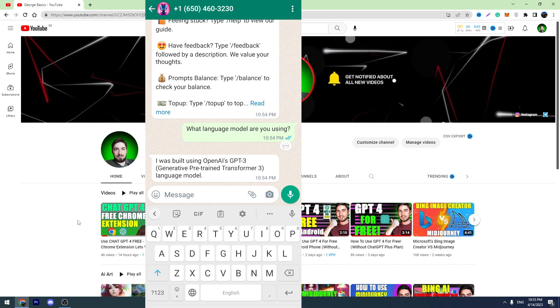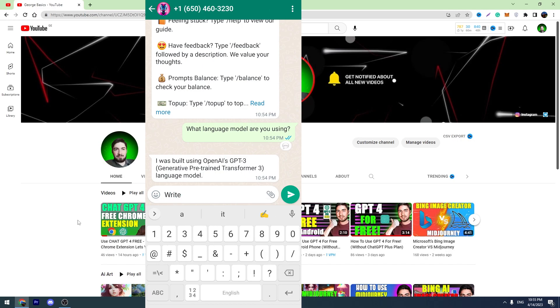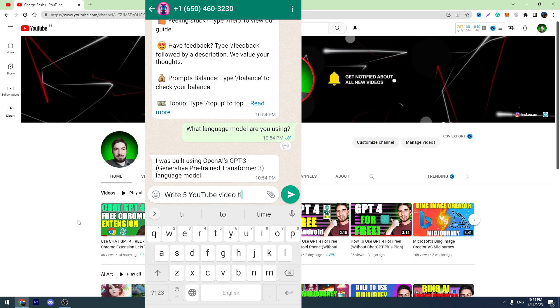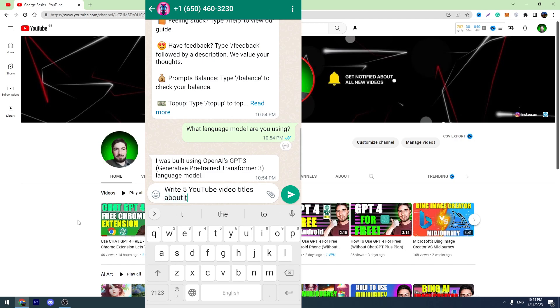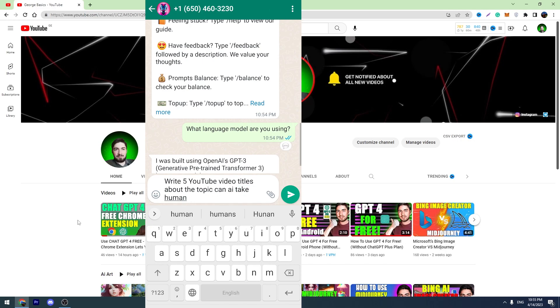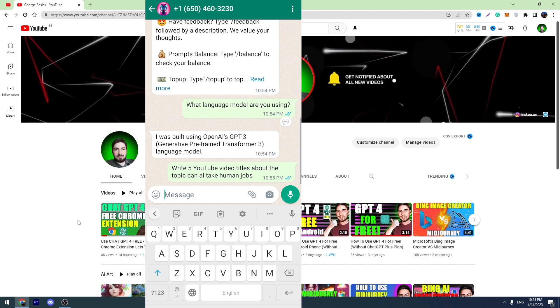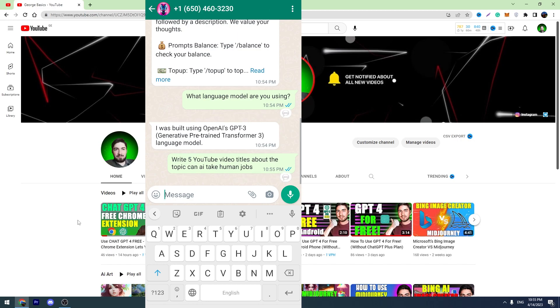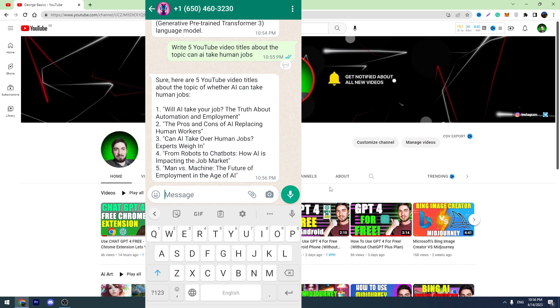And now another question: write five YouTube video titles about the topic 'Can AI take human jobs?' So let's ask another question and wait for the answer. As you can see, WhatsApp ChatGPT is working.